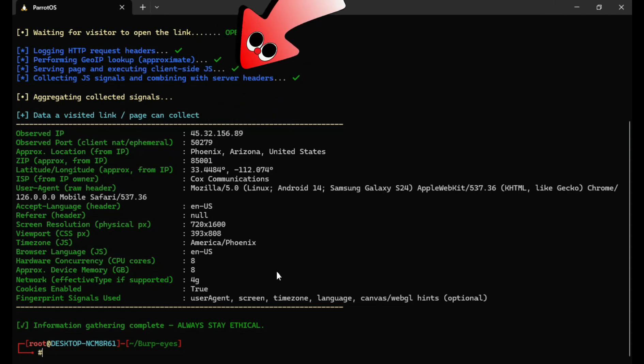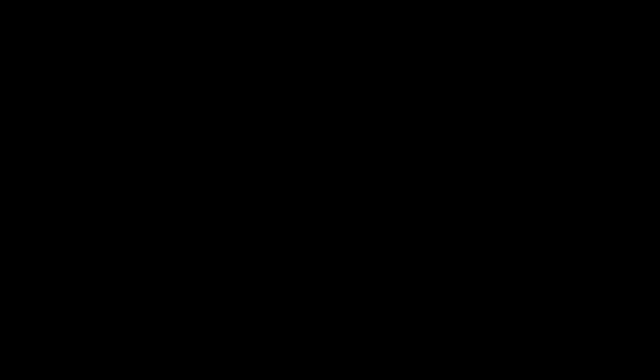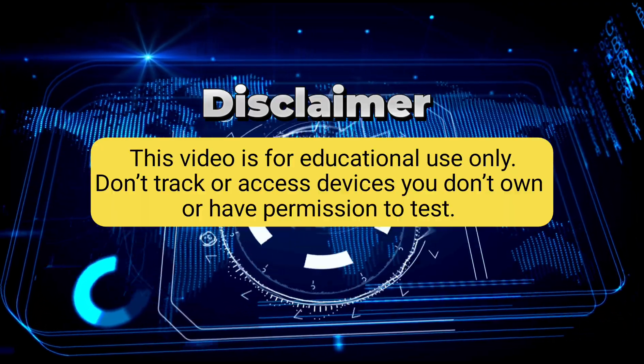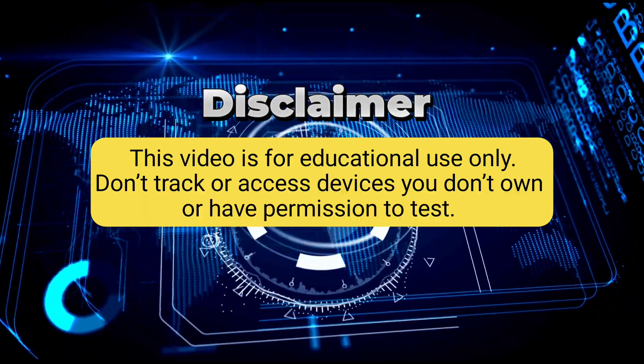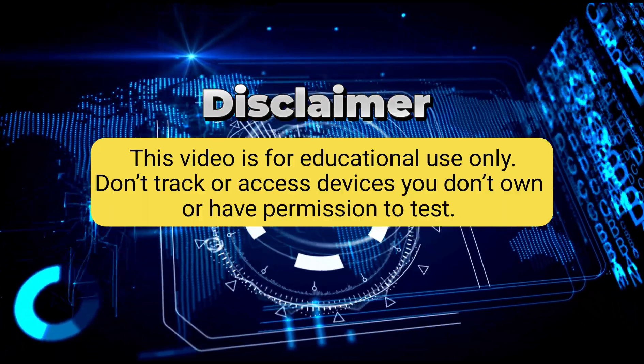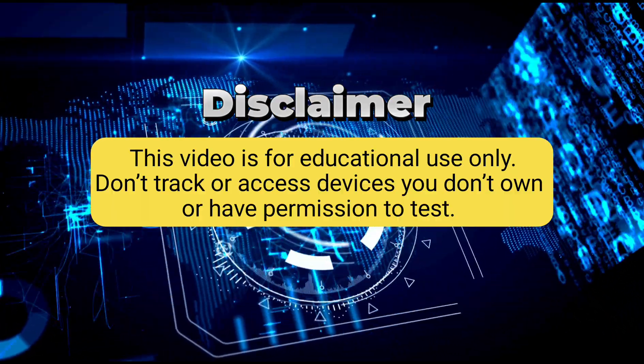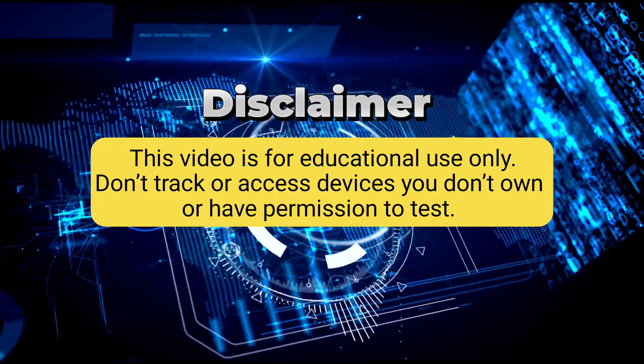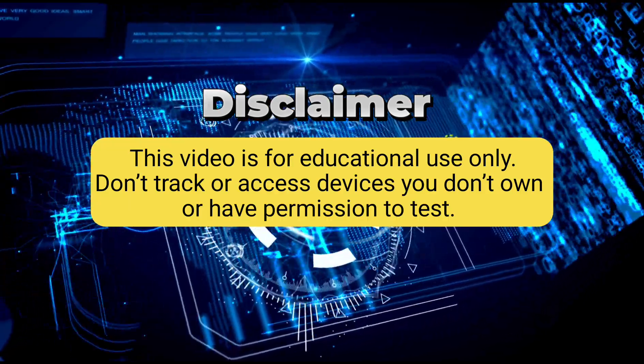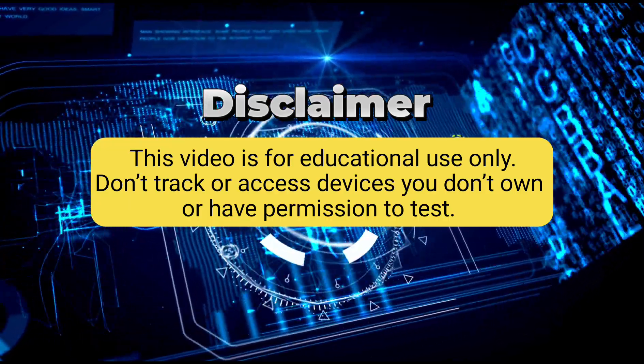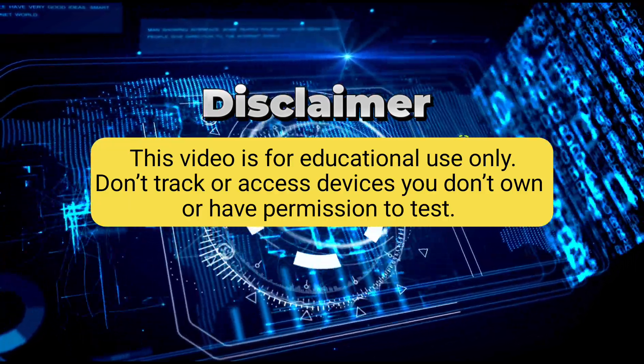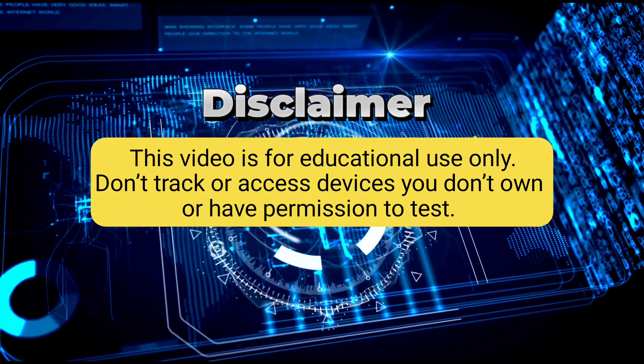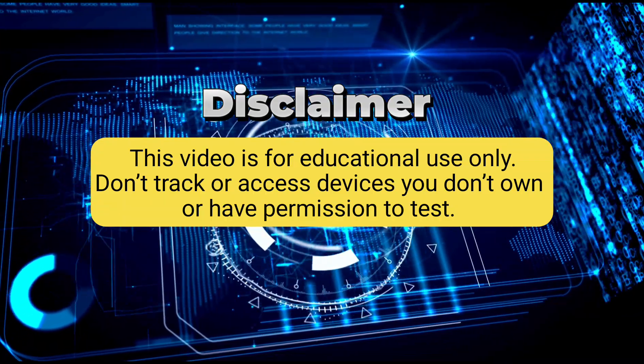Just like you're seeing right now on your screen. But before we begin, this video is strictly for educational and awareness purposes only. It does not promote stalking, spying, or any kind of unauthorized tracking. Please, only test this on devices you own or have full permission to use. Now, let's get started.